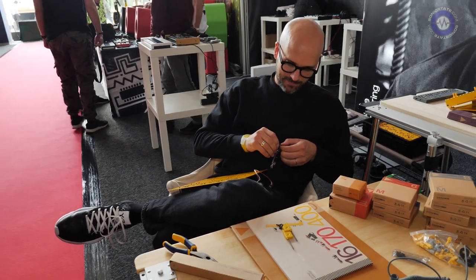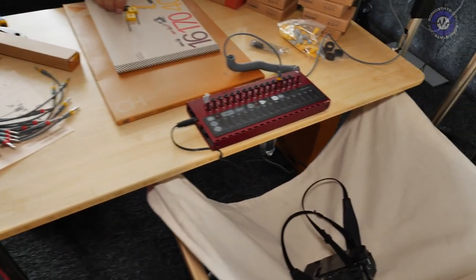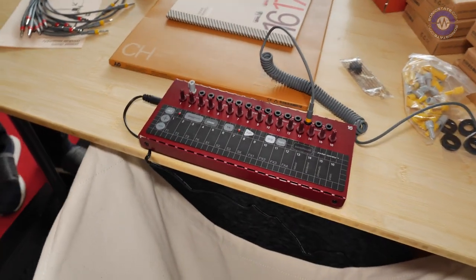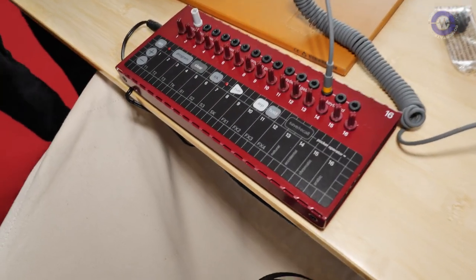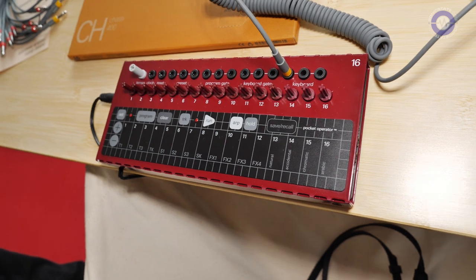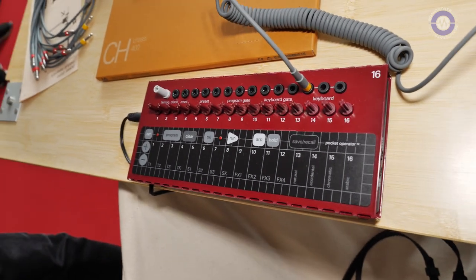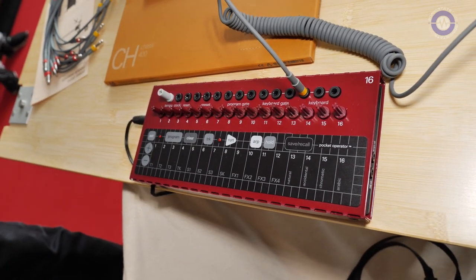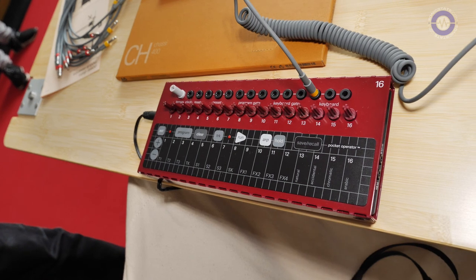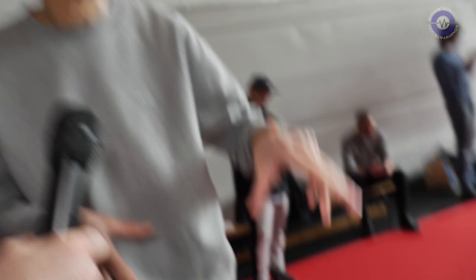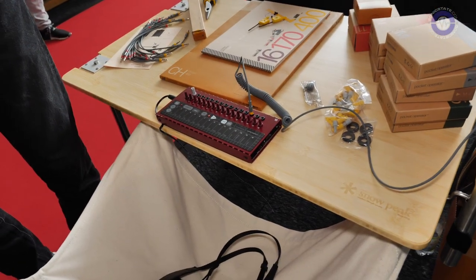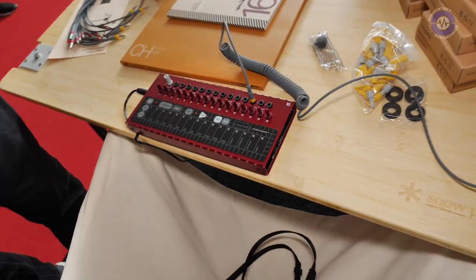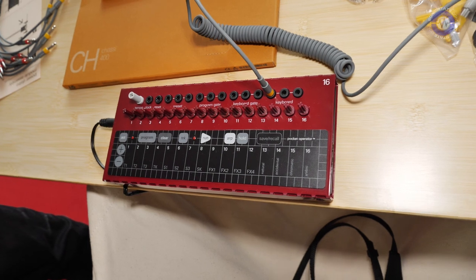Looking here, we've got the 16. This is surprisingly powerful little unit. Can you give us a little whiz around what's going on here? We wanted to put out three different systems: the 400, the 170, and 16. But at the time of release we weren't really happy with the functionality of this.